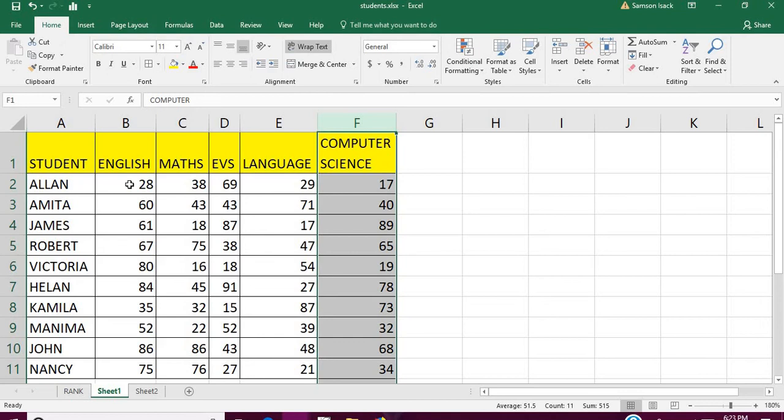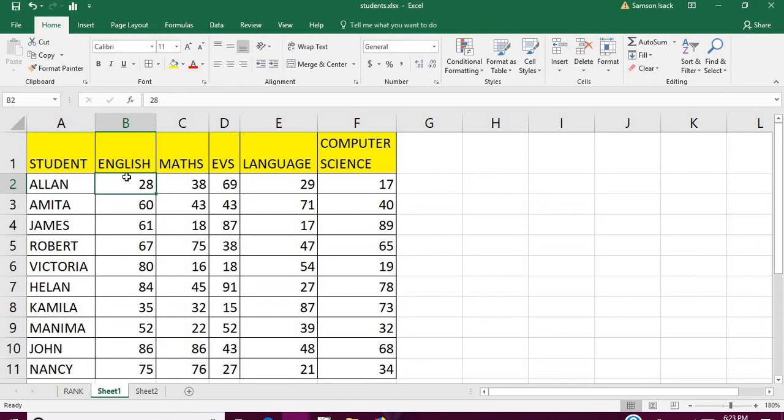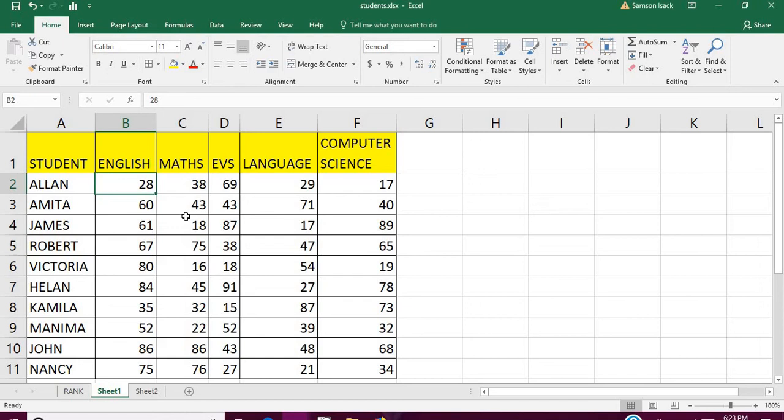These are the marks scored by each student out of 100. For example, Allan scored 28, 38, 69, 29, 17 and so on. Now what I'm going to do is identify those children who failed in more than two subjects, that means three or more subjects.